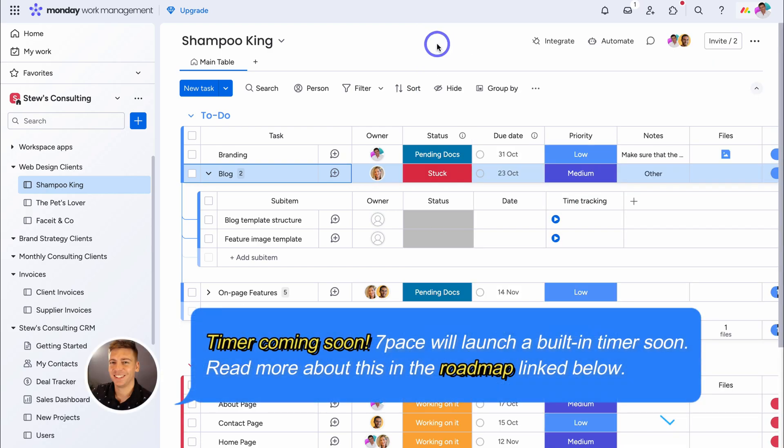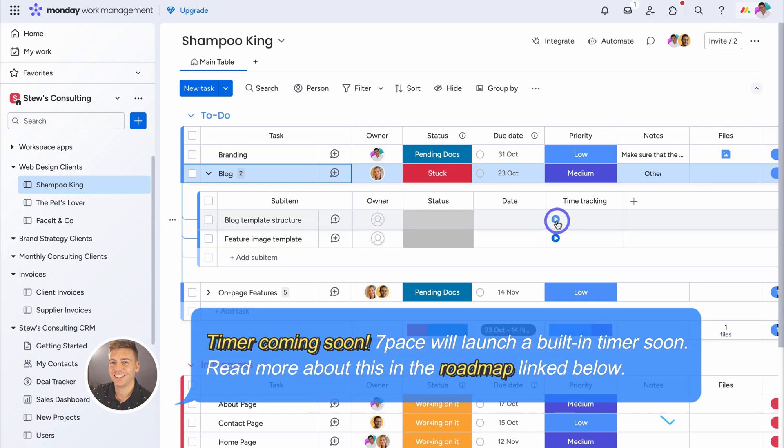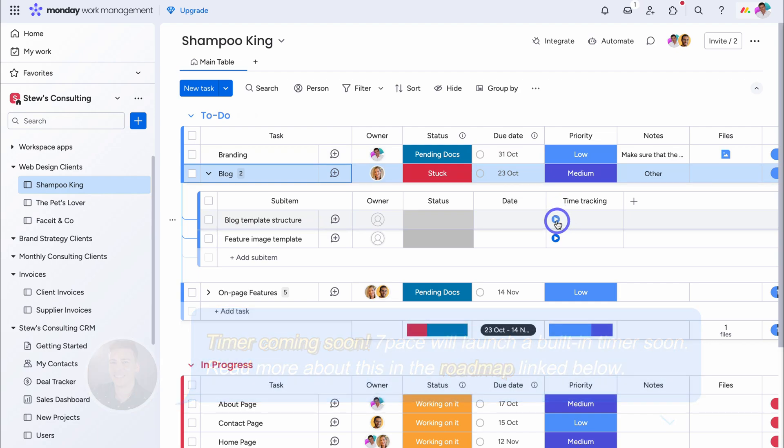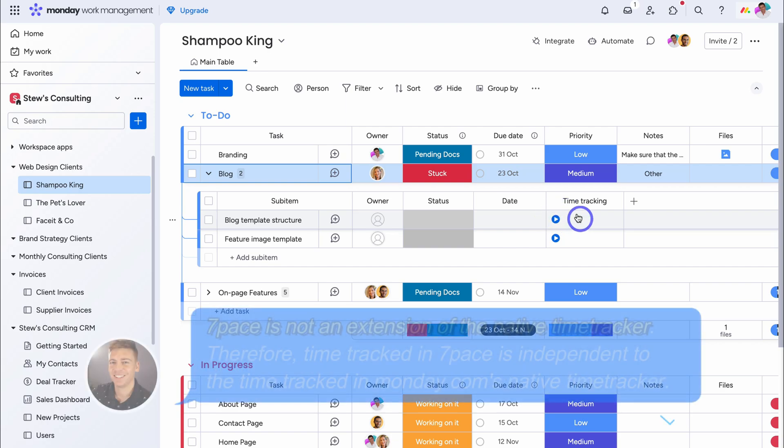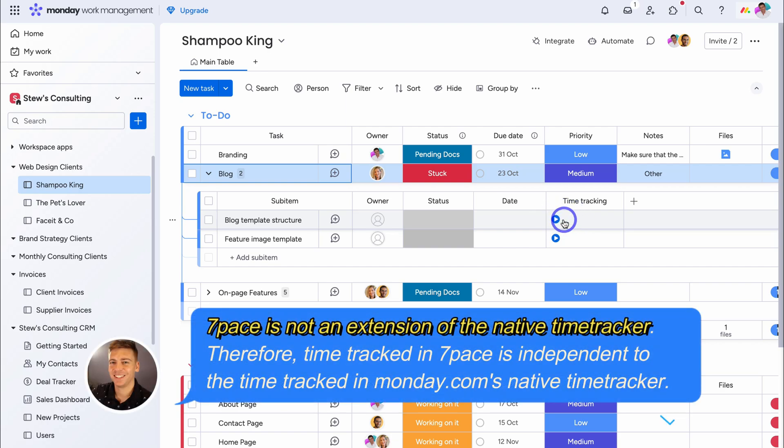One thing that 7Pace, currently does not have, is this physical, start and stop button. If you're after a physical timer, for tracking your time entries. However, what you can do, is use Monday's basic, native time tracking app, alongside 7Pace, if you're after a built-in timer.